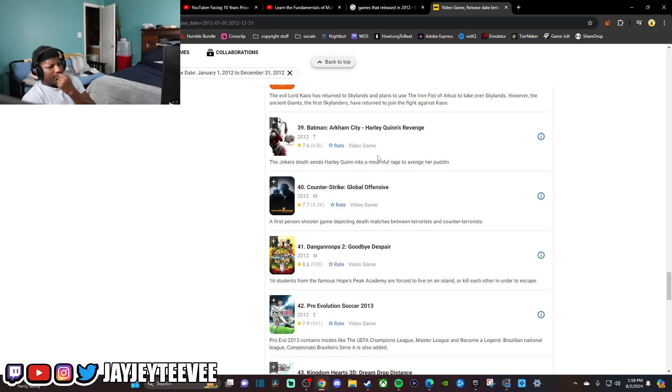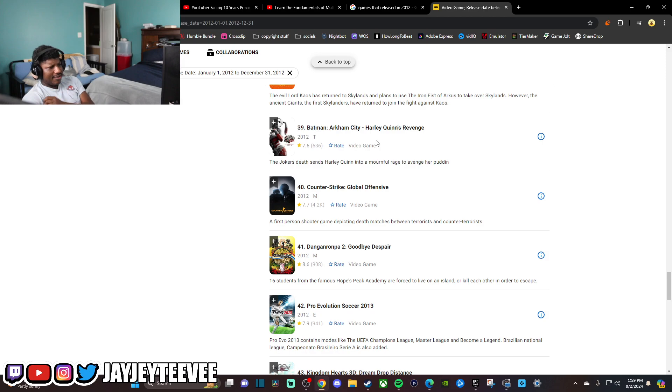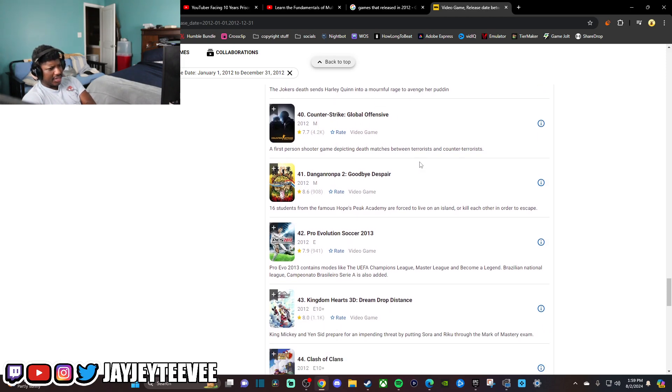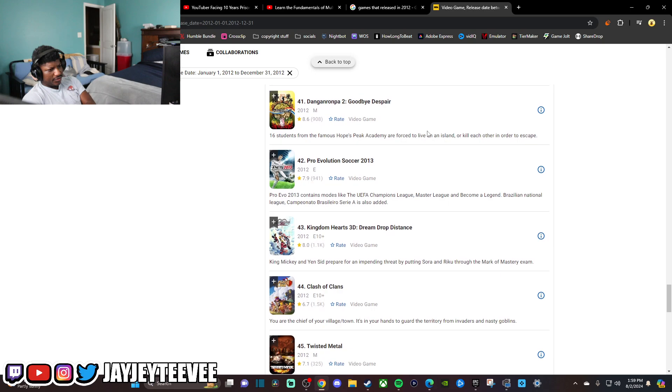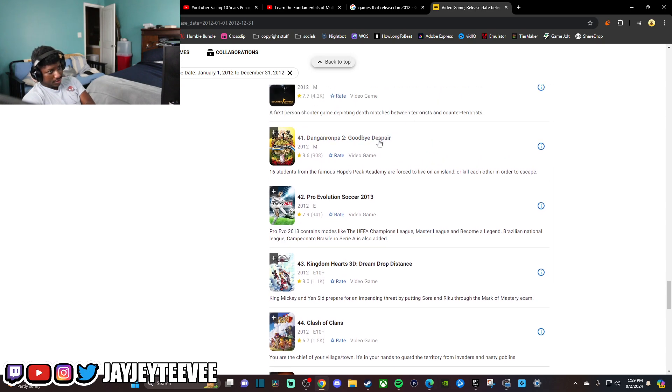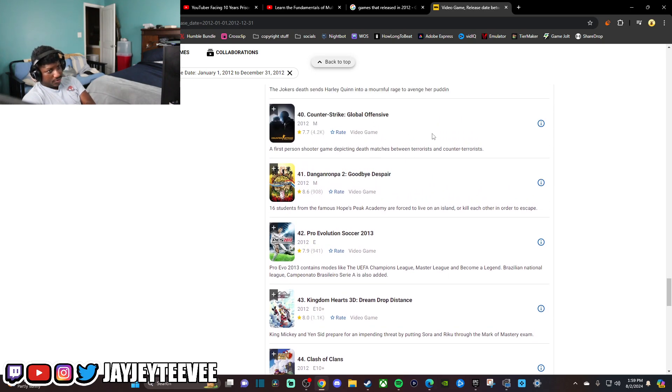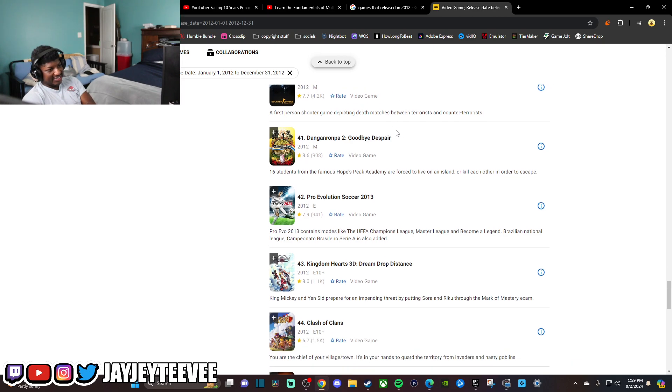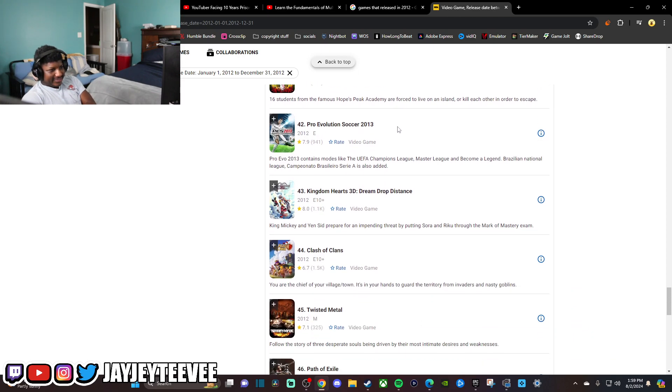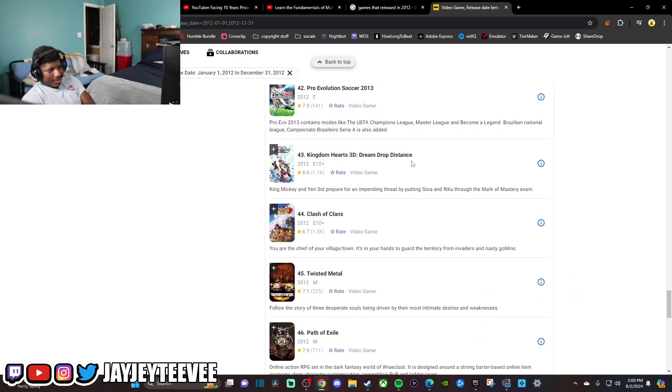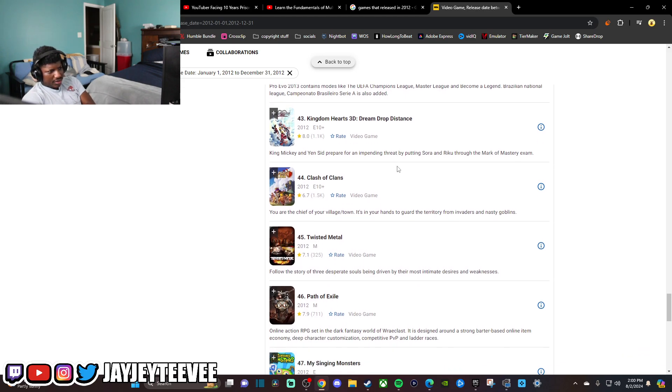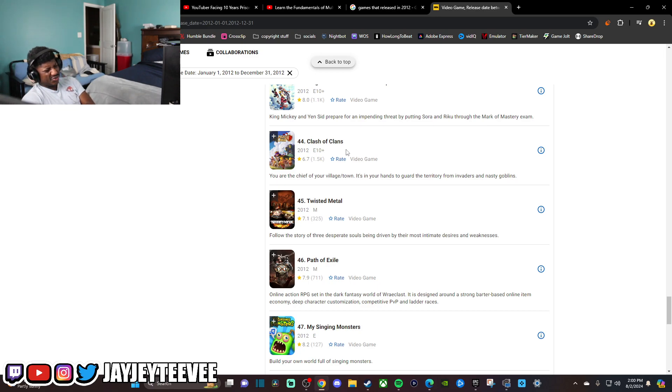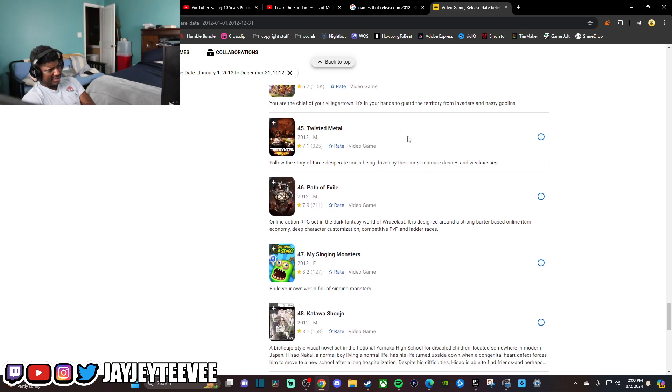Arkham City, Holy Coats Revenge. I don't think I ever played the DLC for Arkham City. I didn't know they had DLC. CSGO. I don't even think they realized what they started whenever they dropped this shit. Kingdom Hearts 3D. Never seen it, never played it. Clash of Clans. Clash of Clans dropped in 2012. Damn. I feel like I played that shit in like 2015.